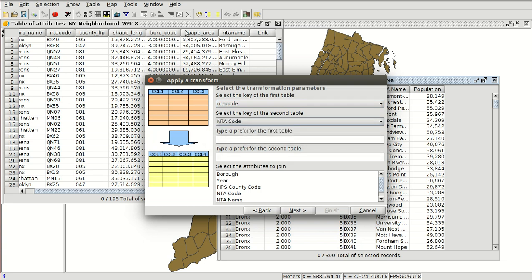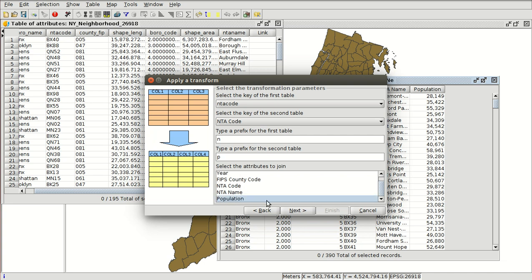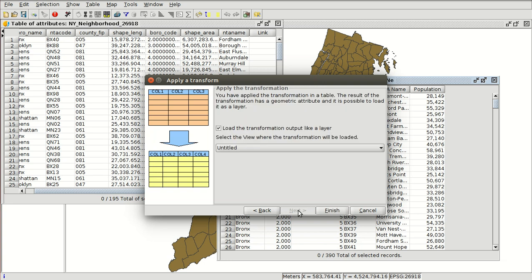And we can add a prefix to the name of the fields. So for the first table — the neighborhoods — we are going to add the letter N, and for the population table we are going to add the letter P. And we are going to select the fields to join; we are going to select only the population field. Then we press Next.